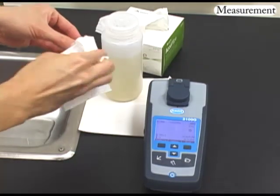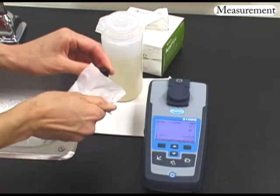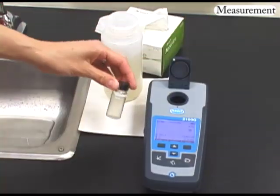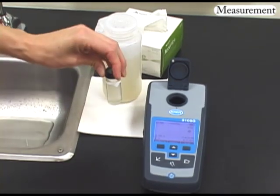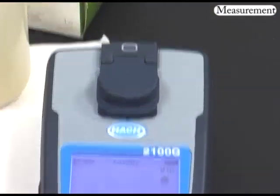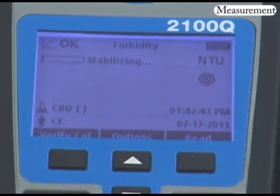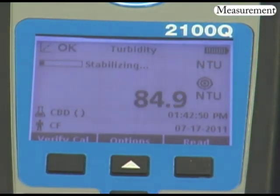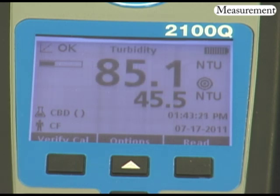Hold the sample cell by the cap and wipe clean with a lint-free cloth. Invert the sample cell a few times, insert it into the cell compartment, and immediately press the Read key. The 2100Q shows the calculated RST value while displaying intermediate results below.